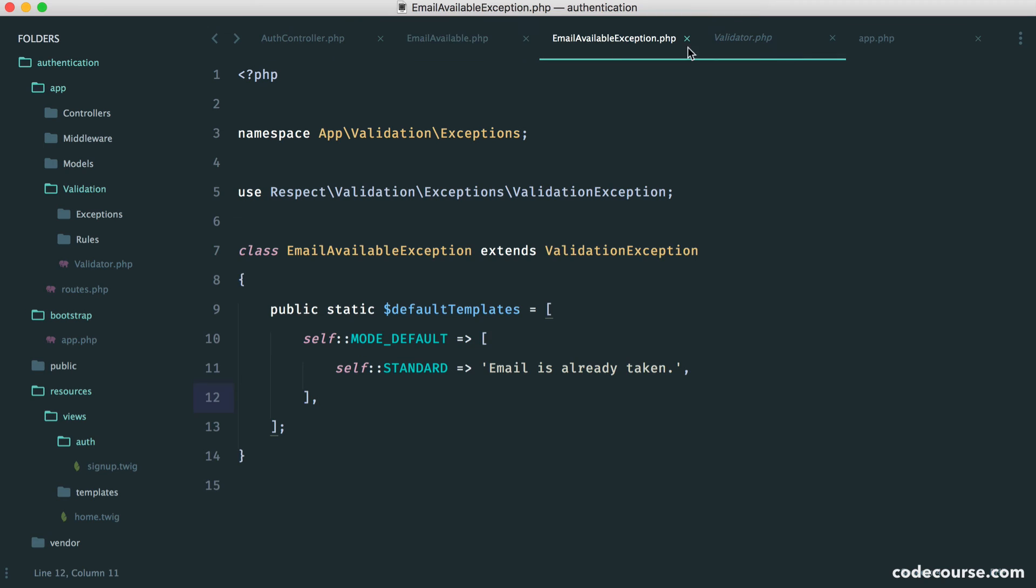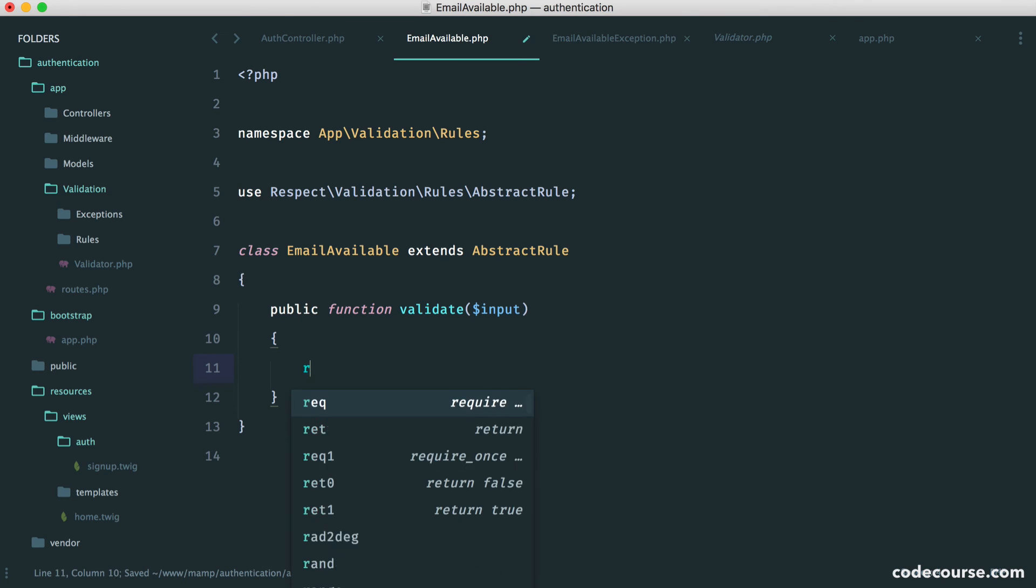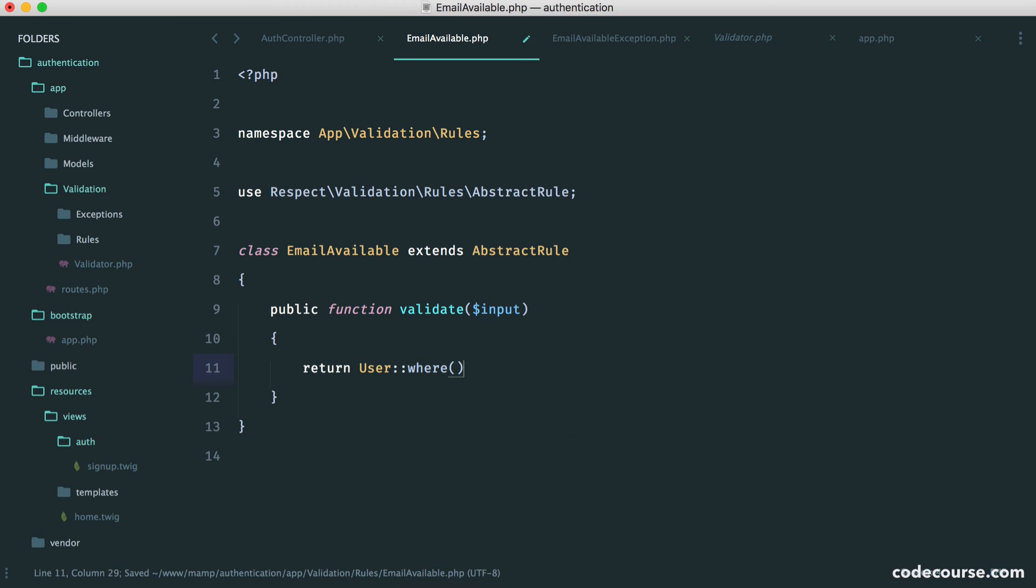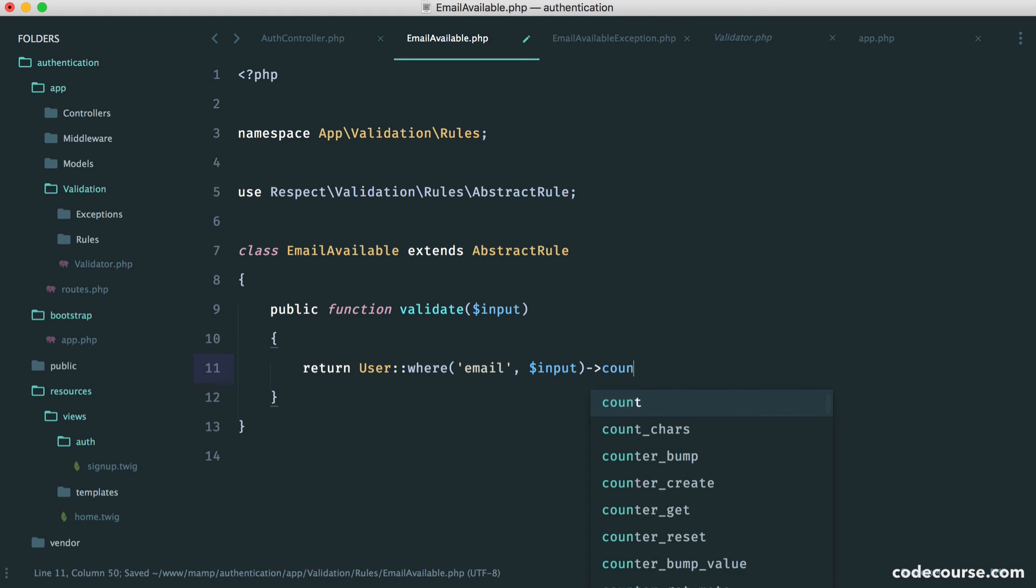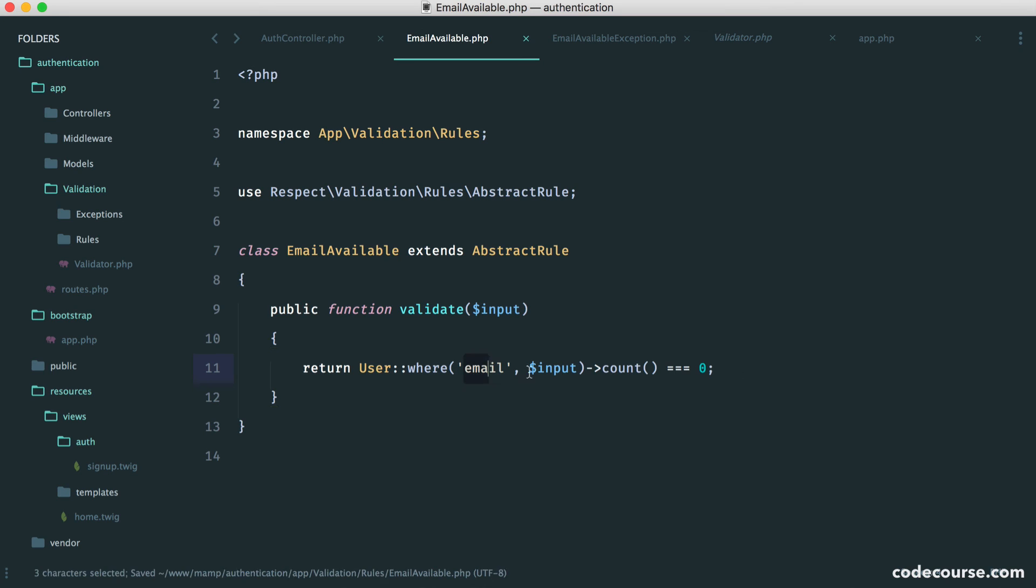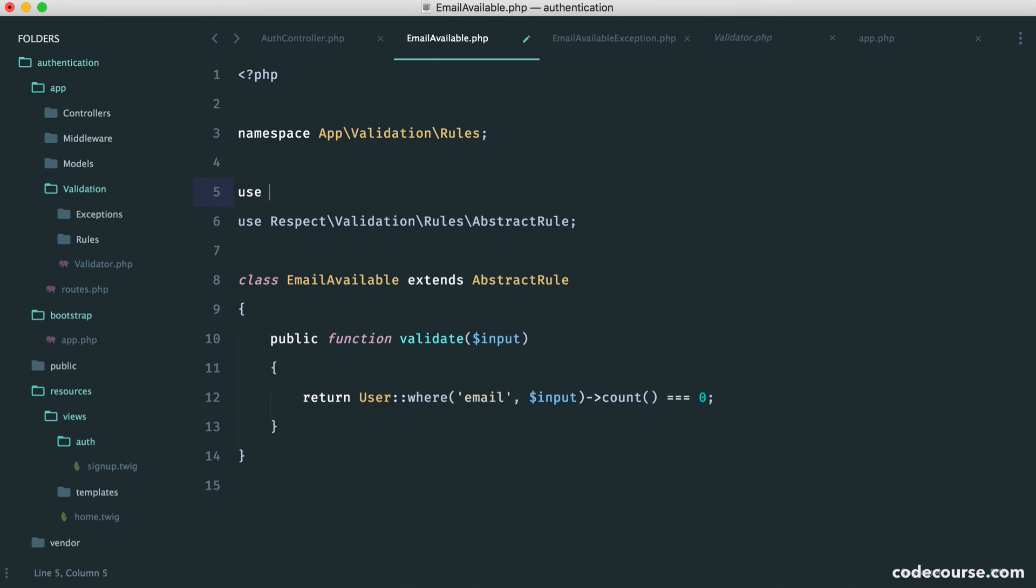So we now need to figure out how we are going to update this to check our database. Of course, we already know that we have Eloquent set up. So all we really need to do here is return a user where the email column is the same as the input given. We need to grab the count from this, and we need to check if it's zero. Now, if it is zero, this will return true, which is what we want. We want this to pass. Otherwise, if this email already exists, we'll get a count of one. That doesn't equal zero, and unfortunately, therefore, we'll return false. So let's just pull this model in. So it's app models user, and we're done. We have a nice clean rule here. Everything extracted away from our controller method.